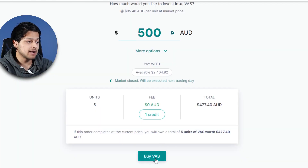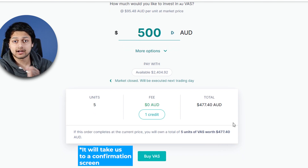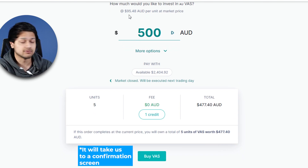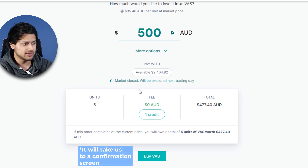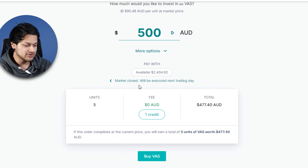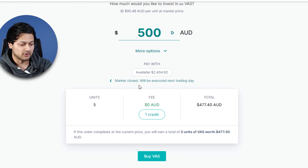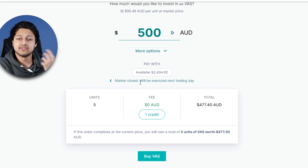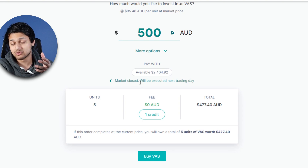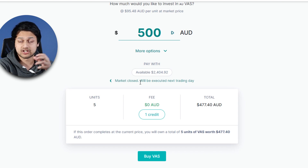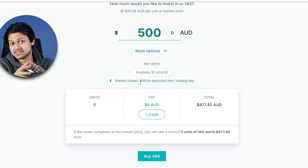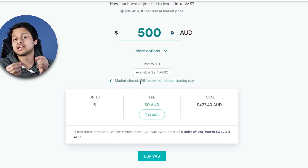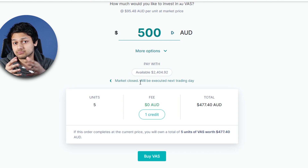If I press the buy button at the bottom, this trade will execute at the market price of $95.48. However, the market is currently closed — it's 6:30 p.m. on October 26th. So this trade will be executed the next day, Wednesday at 10 a.m. The order will sit in the system but the trade will actually be executed tomorrow.